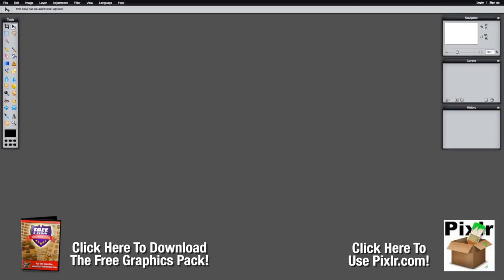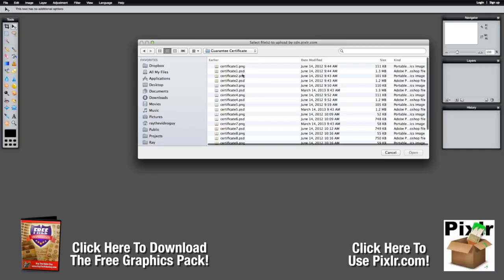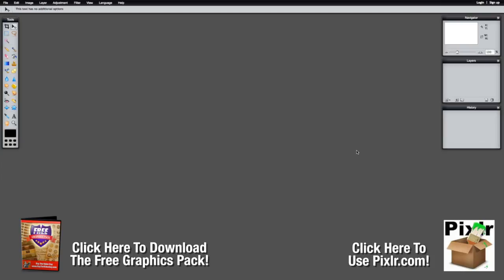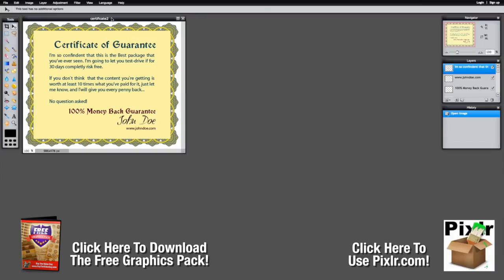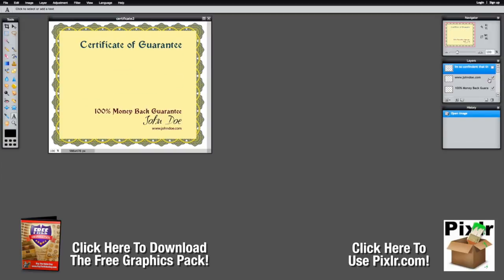We're going to go over each of those and what they do for us. Let's start off by opening up an image — in this case a certificate from the graphics package I give free at the end of this video. Now there is one issue here with using Pixlr versus Photoshop. In Photoshop you'd just select your text tool and change the text. When you open this inside Pixlr the text is no longer actual text — it's actually a graphic, so you'd have to go to your layers palette and turn off the text and add new text yourself.